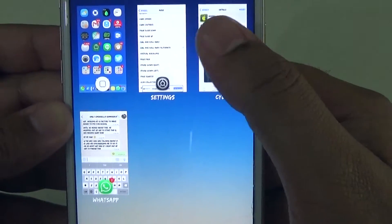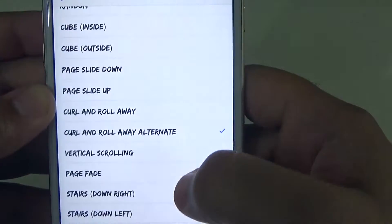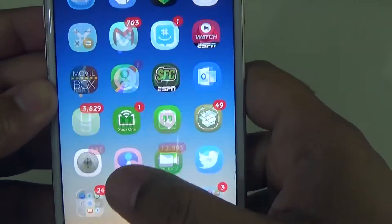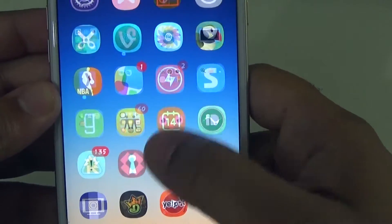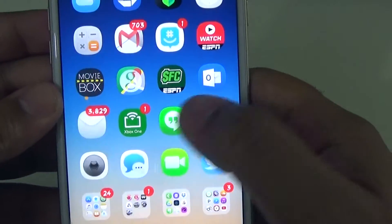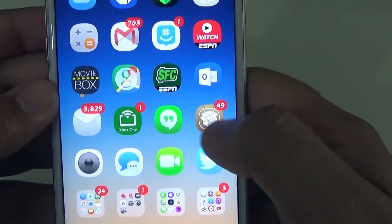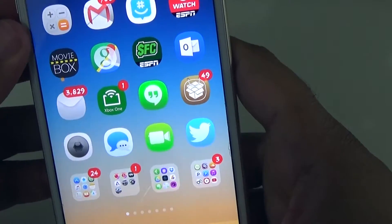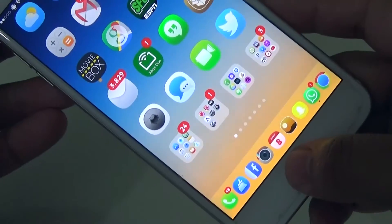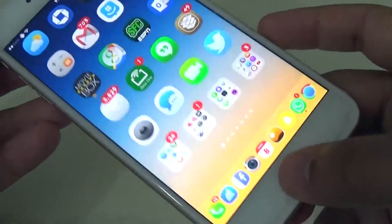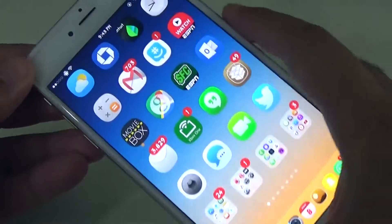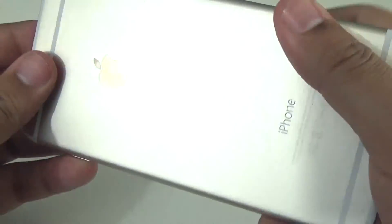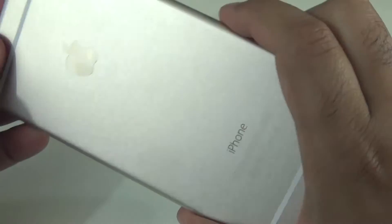You just go back and it changes. Let's go back and change it to something else — Page Fade. There are a bunch of different animations you can choose from. If you get bored, just switch it up. That is pretty much it — that's Barrel. Great little feature that adds some customization to switching between screens.